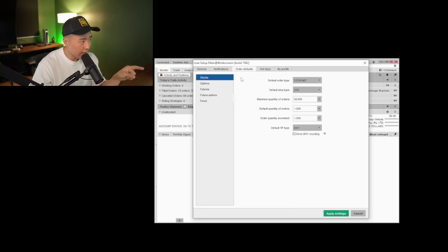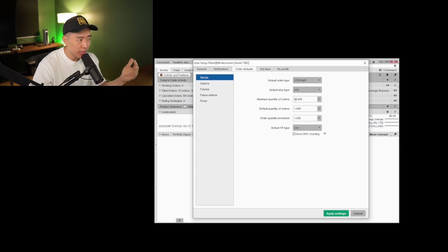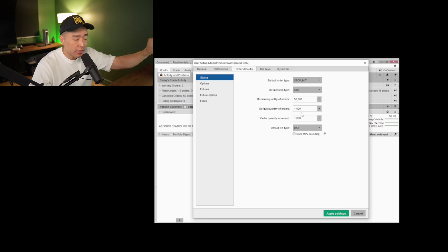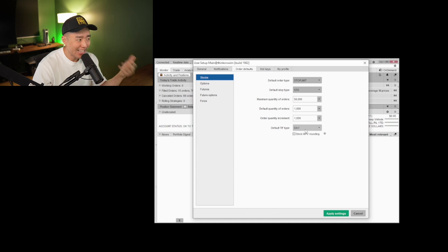Under order defaults for stocks, the default order type is stop limit. Every time I bring up an order entry box, the default will be stop limit — because the only reason I'm bringing up an order entry box is to use a stop limit order. For any other order types like limit or market, I have hotkeys. Maximum quantity of orders is 50,000, which is pretty high, but I trade a lot of penny stocks and you can really size up on those. Default quantity is 1,000, which affects the active ladder window. Order quantity increment I like at 1,000. Default time in force type is day — since this is my day trading account, no reason to use good till cancel.